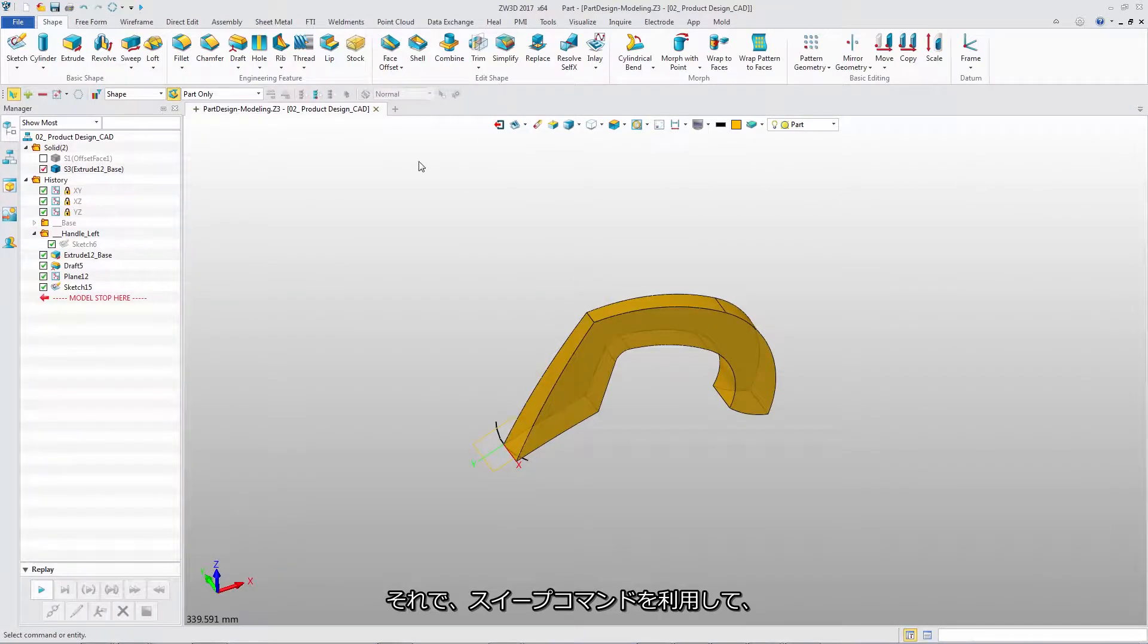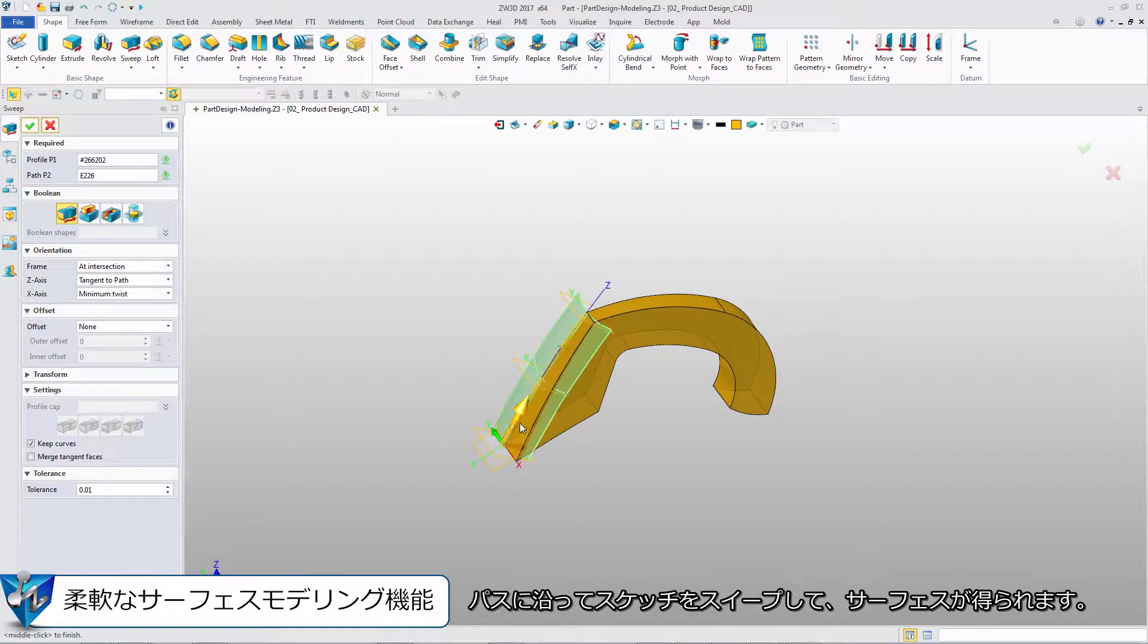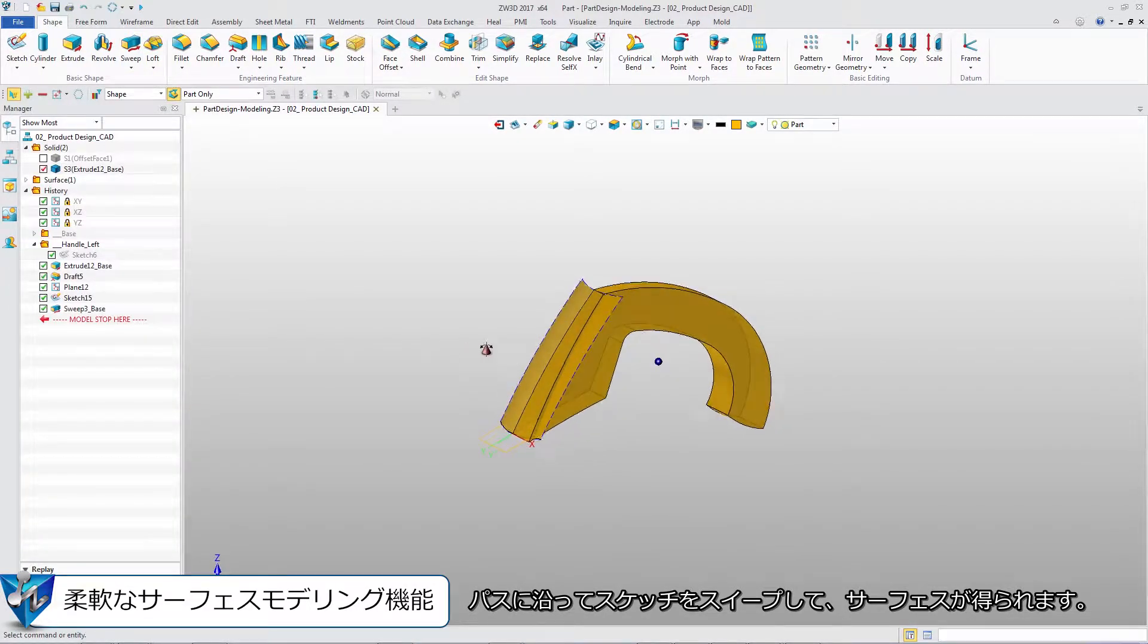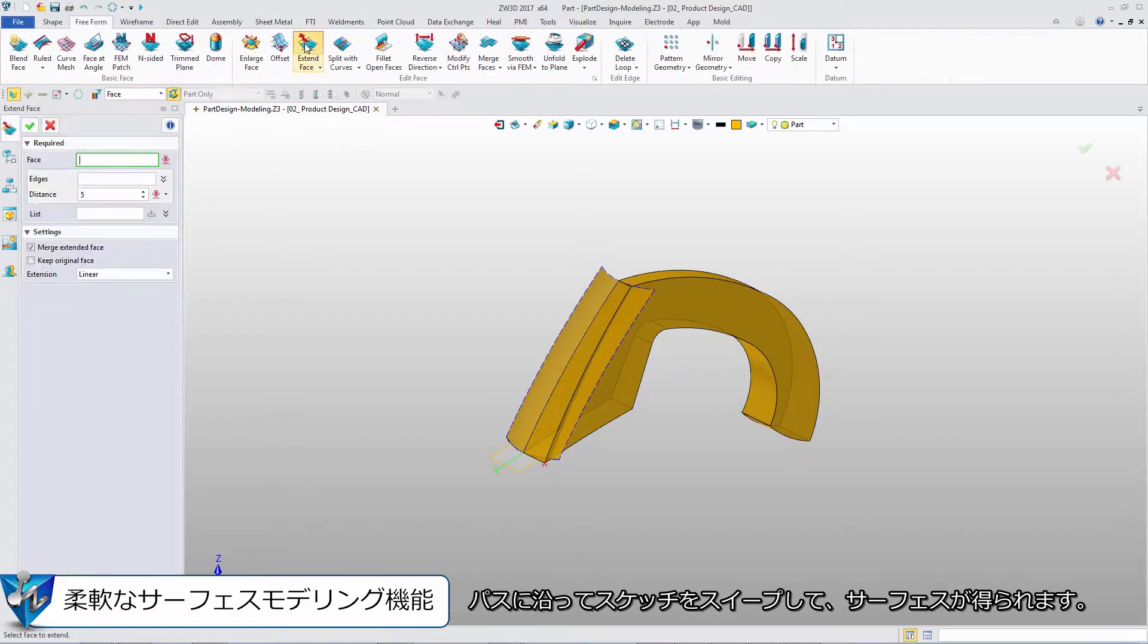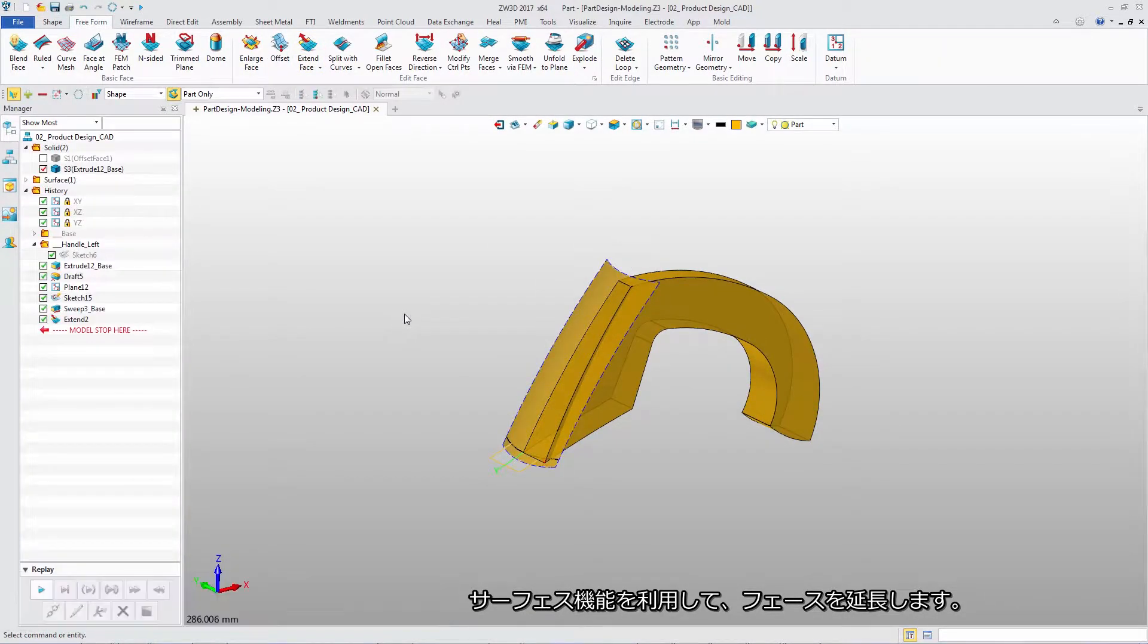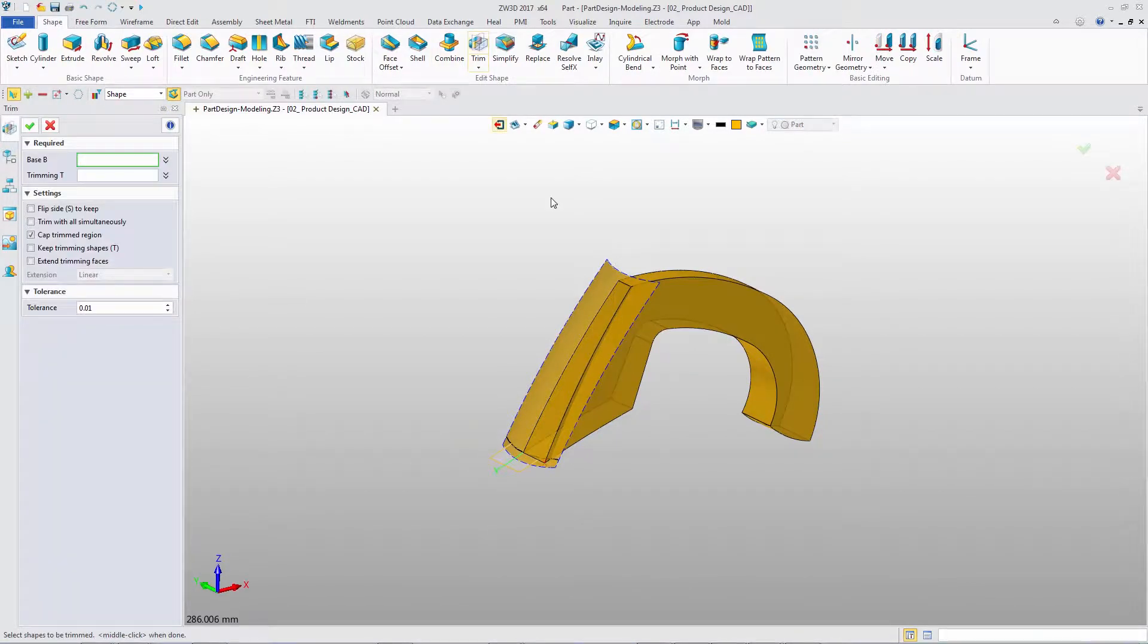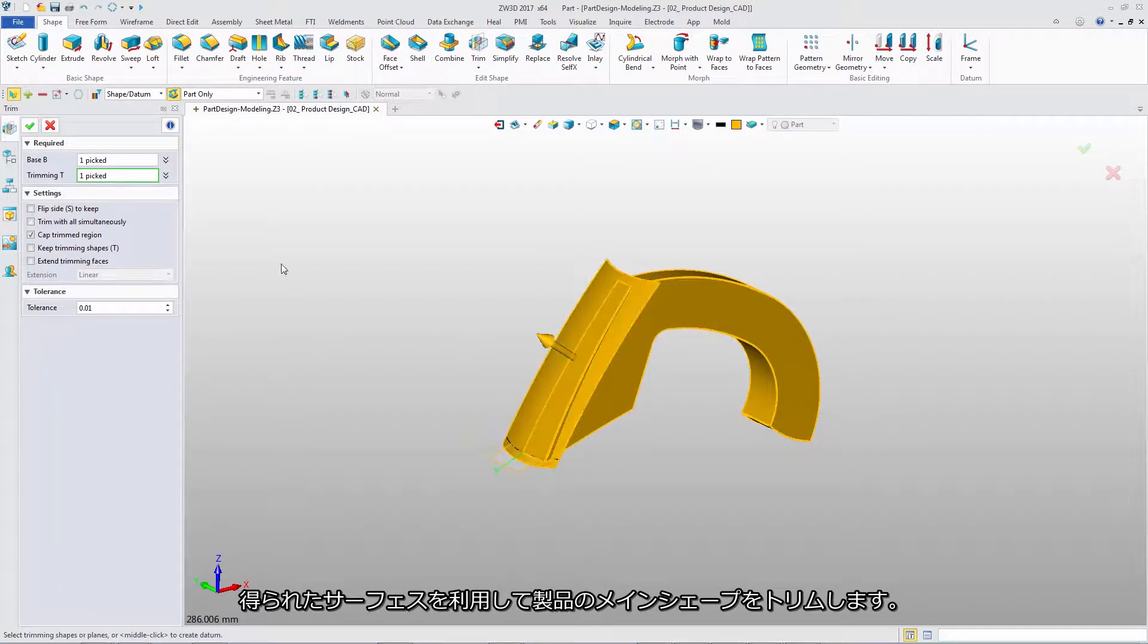After that, we can directly use the Sweep command to sweep the sketch along the path to form a surface. Use the Freeform tool to extend the face. Then use it to trim the main shape.